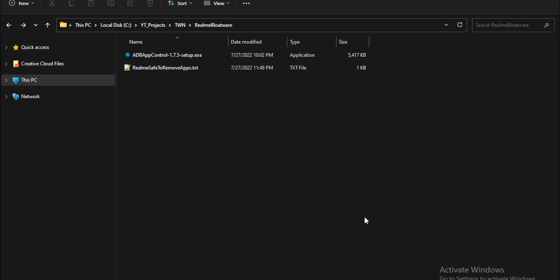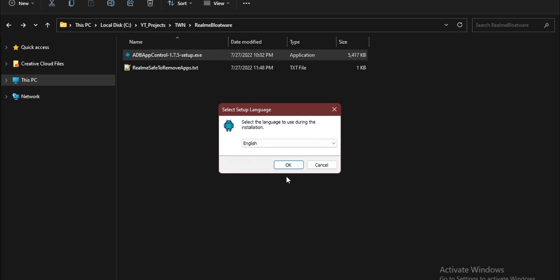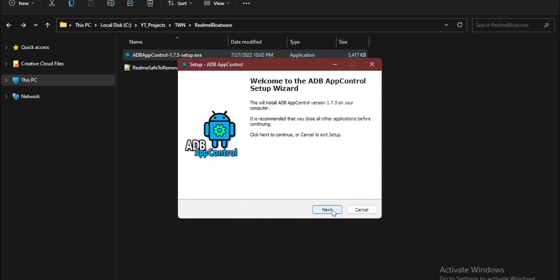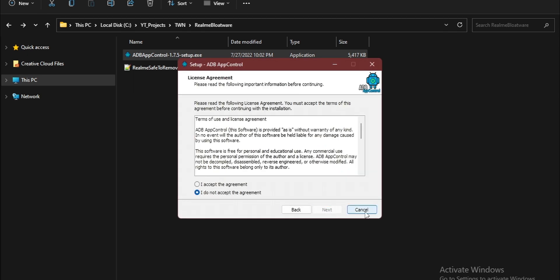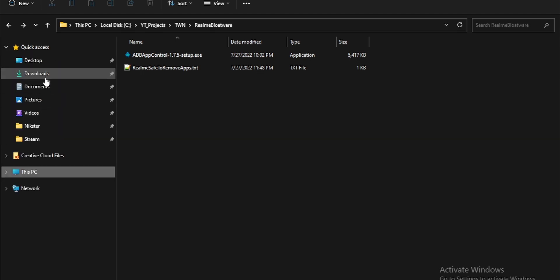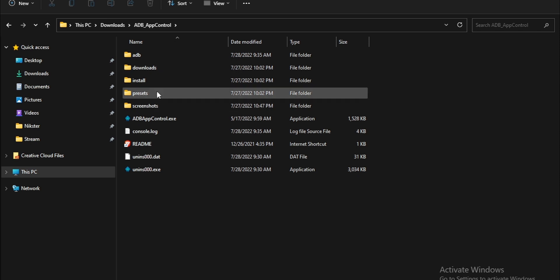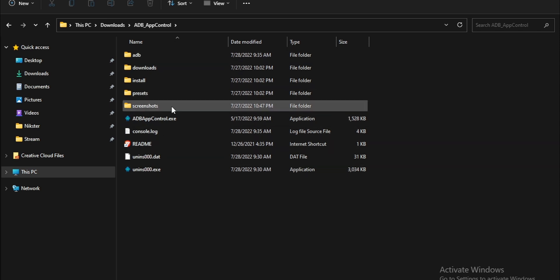As you can see on your screen, there are two files which are already linked in the description. You just need to download them. The first one is the setup which you need to install — it will install in the Downloads folder, not a custom directory. Just click next, next, next and install. Once done, go to Downloads and find the ADB App Control folder — everything you need is in there.